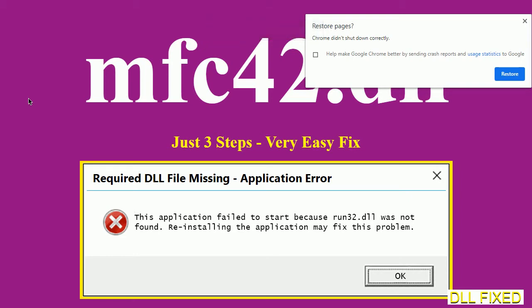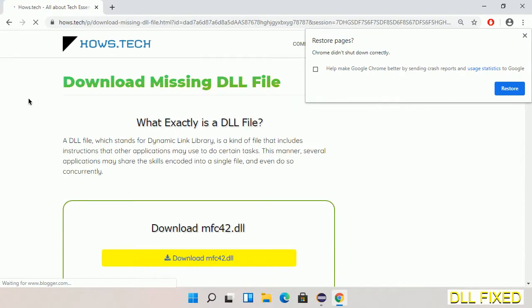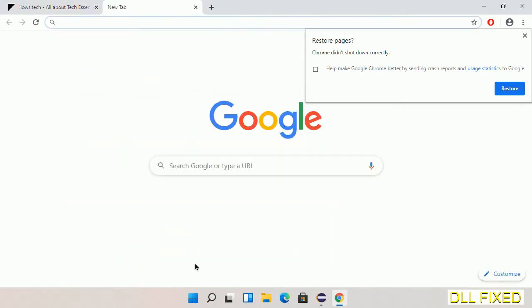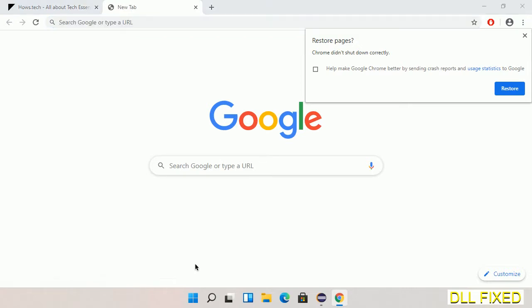Let's see how to fix this missing DLL problem in just three steps. In step one, we have to open this page — the page link is provided in the description. It has a download button, so we'll click on the download button and the file will get downloaded. Now save this file somewhere.